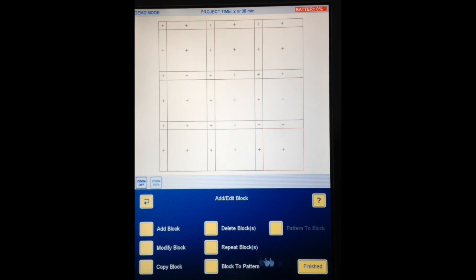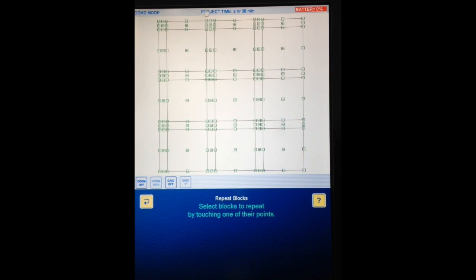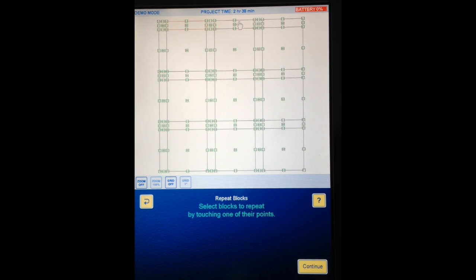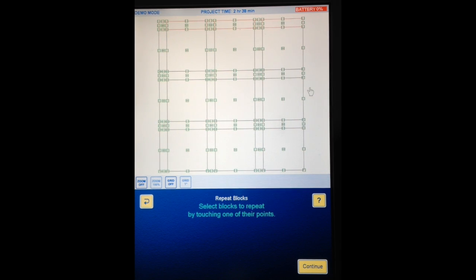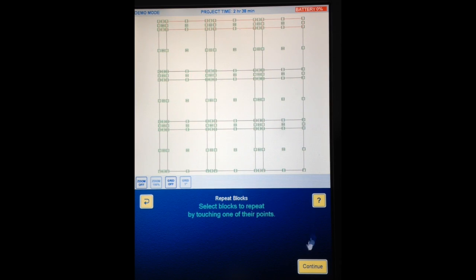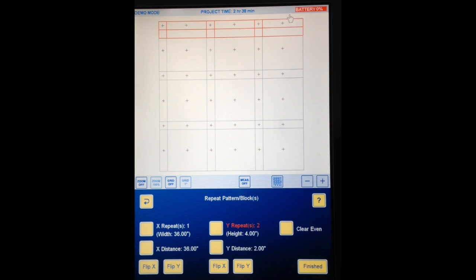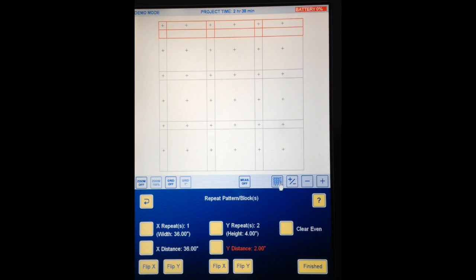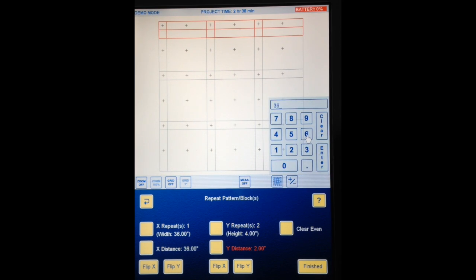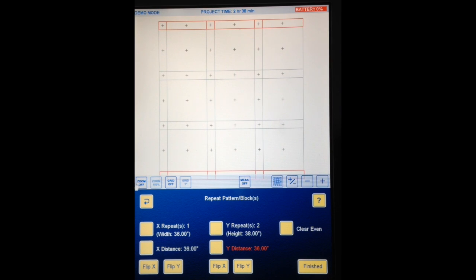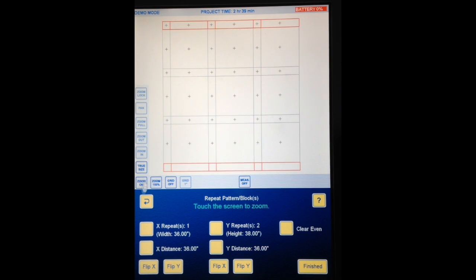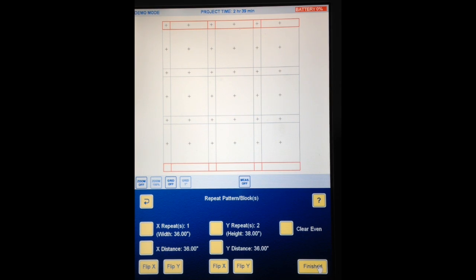I'm going to do Repeat Blocks again. I'm going to touch this top row. So Cornerstone Sashing, Cornerstone Sashing, Cornerstone Sashing. Let me just make sure I'm doing this the right way for the instructions. Yes, ok. Continue. Ok, Y repeats because I want this to be repeated for the bottom. 1, now I have to place it at the bottom so I'm going to change my Y distance to 36. And let's go zoom full so you can see the whole thing. See how it's put that one repeat at the bottom where I want it which is good, so finished.